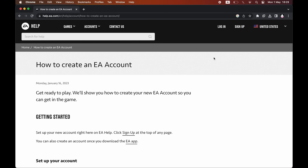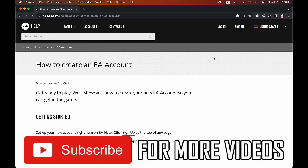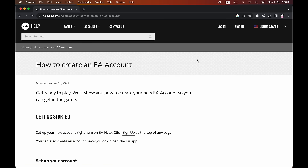How to make an EA account. First of all, you want to type EA signup into Google, then click on a link that has help.ea.com. At the start, you don't want to go on the EA.com website because it simply won't work. You want to go on one of these URLs similar to this one up here.